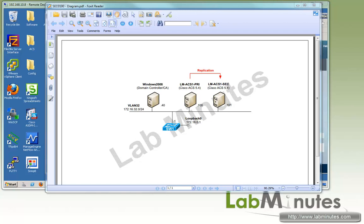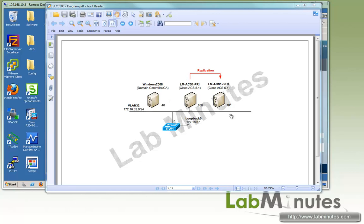Here's our lab setup. We have our primary ACS server running version 5.4 at IP 192.168.100, and a secondary ACS at IP 192.168.101. We've already built the distributed environment from our previous lab. We also have a domain controller at IP 192.168.40, and all these servers are sitting on the same VLAN.